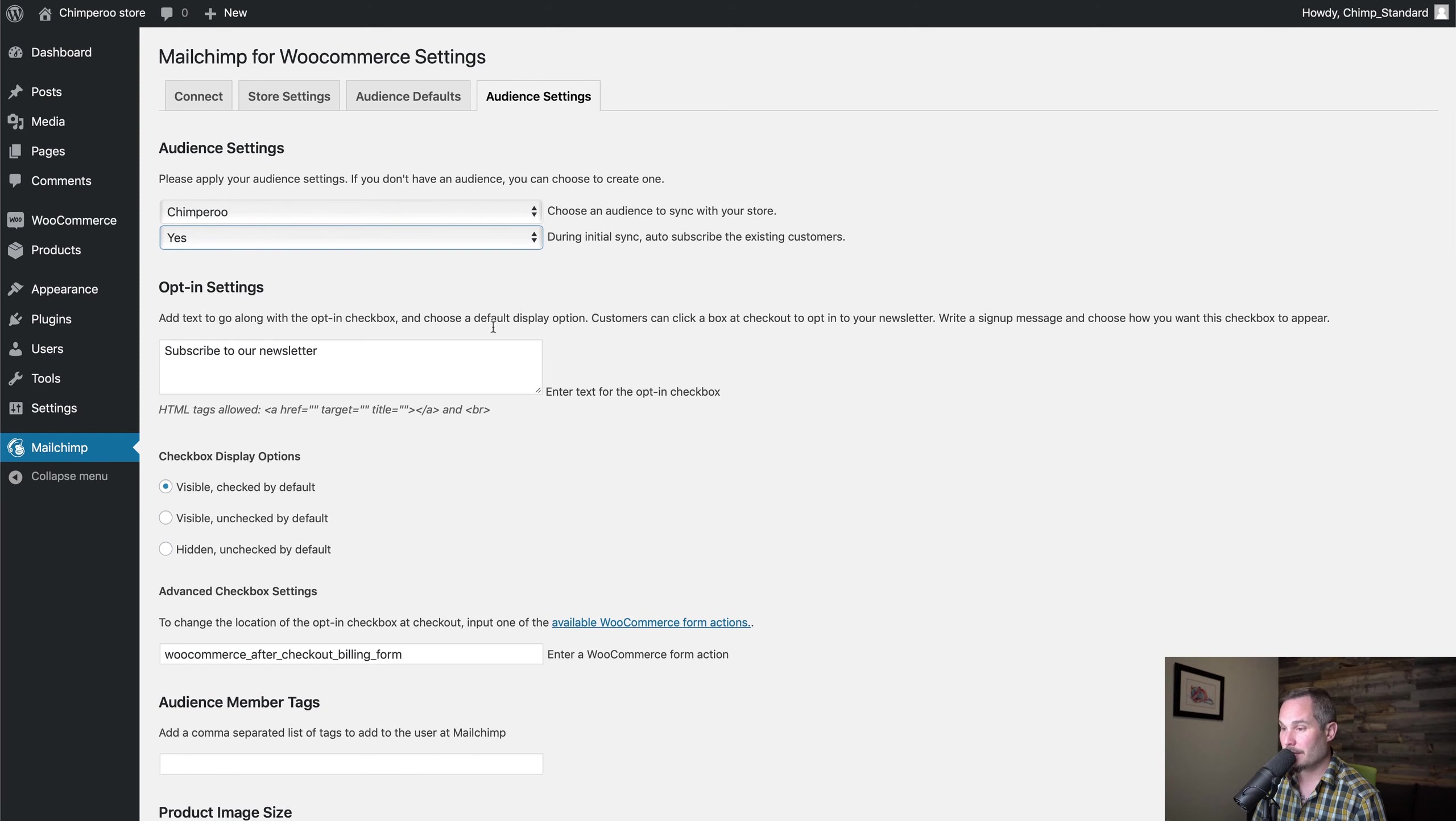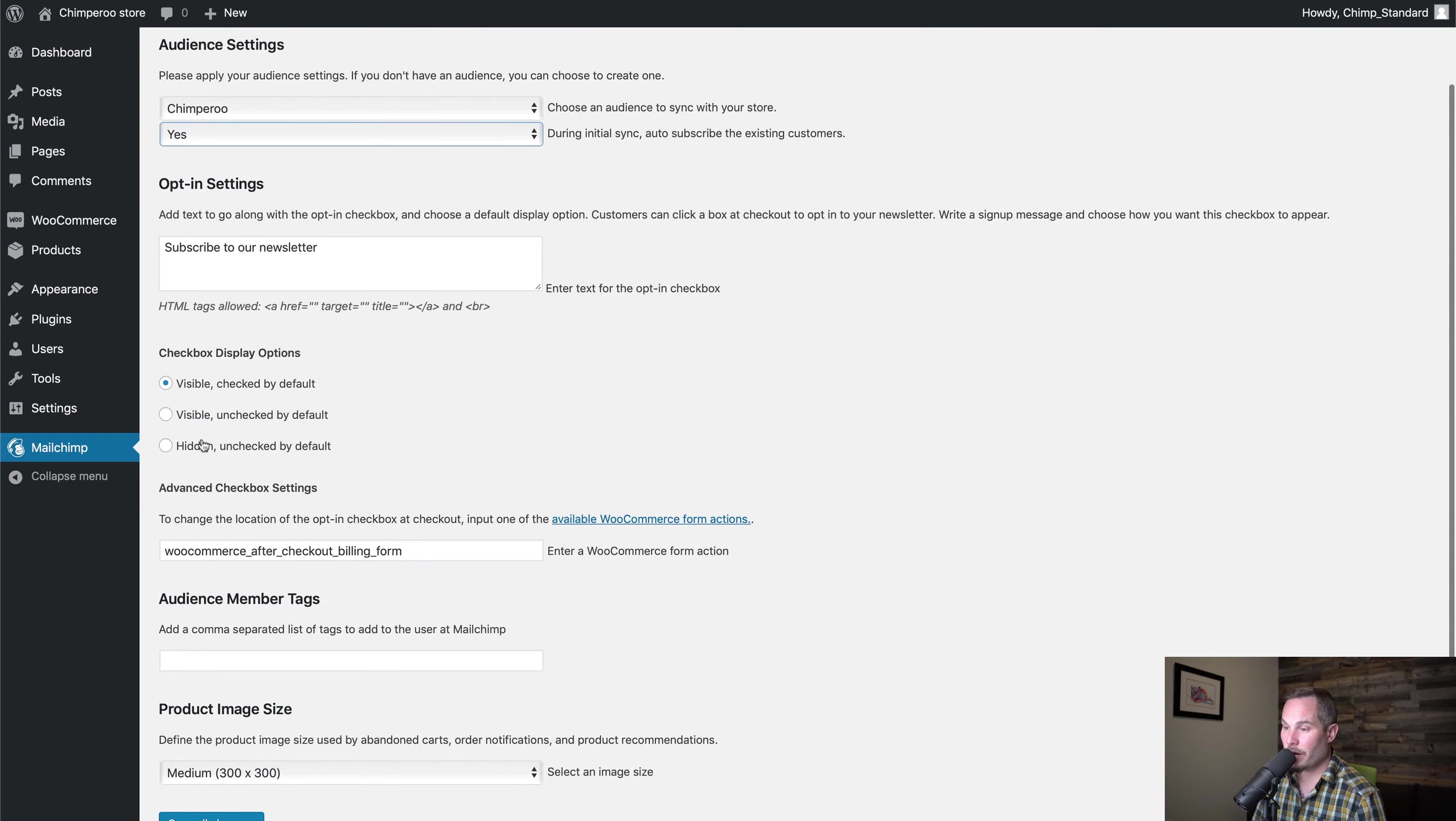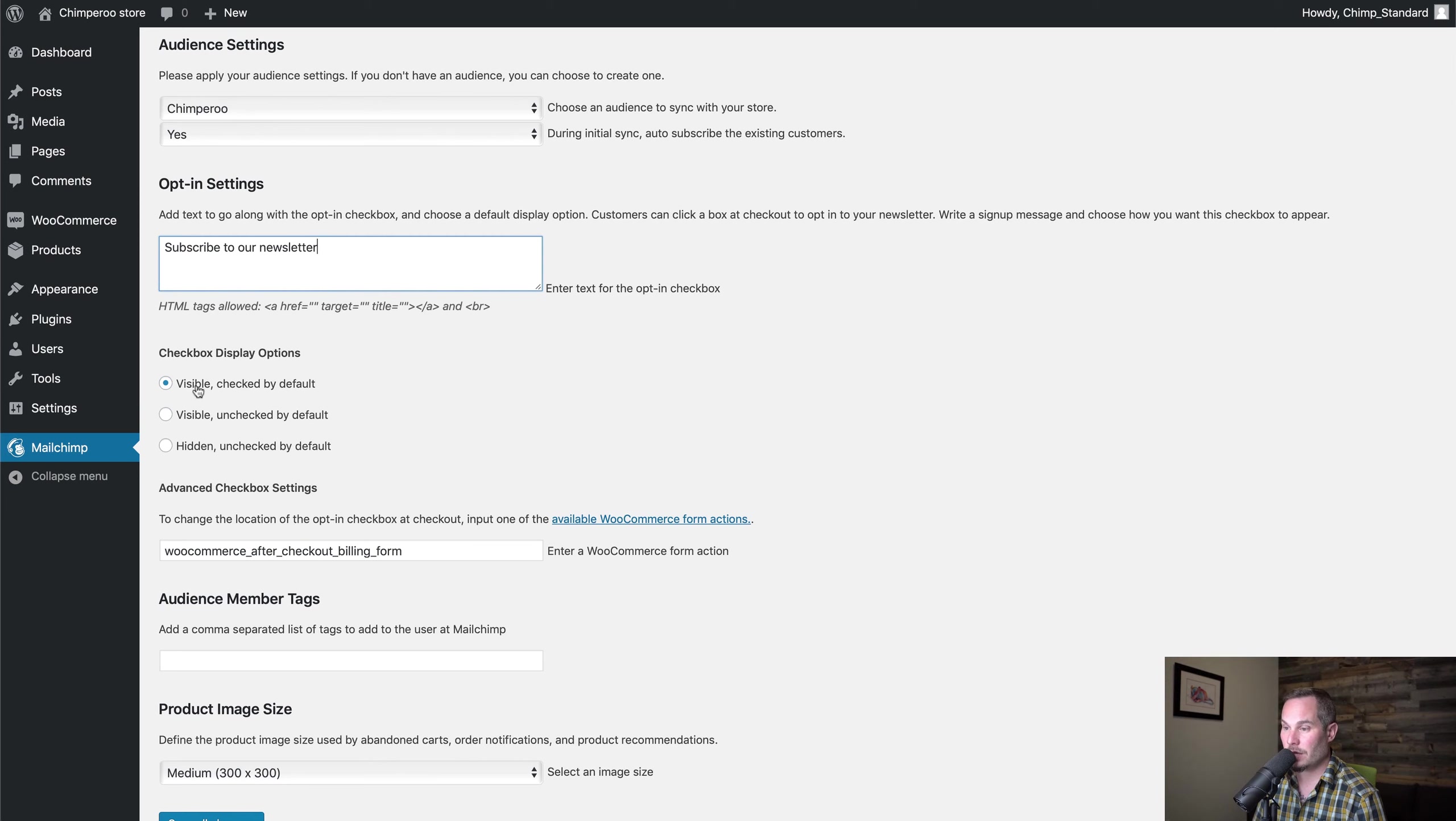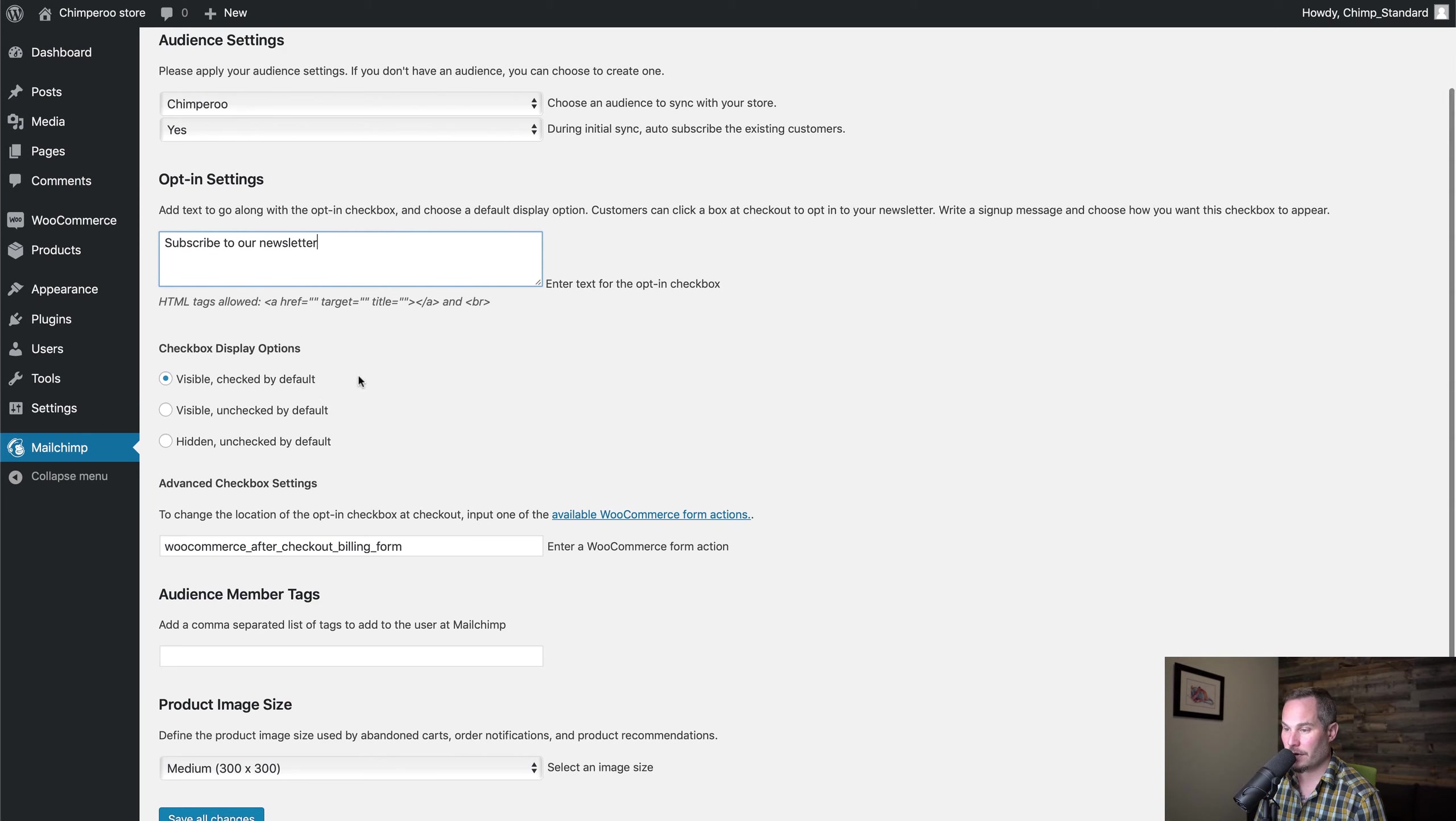We can have our checkbox for our store that says 'subscribe to our newsletter' visible and checked by default, visible and unchecked, or hidden and unchecked. Let's just leave it visible and checked for now.